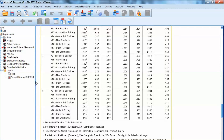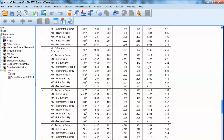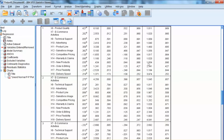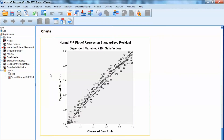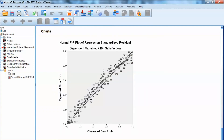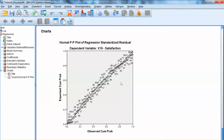The Excluded Variables table shows variables that are excluded from the final model. In other words, adding any of these variables to the regression model will not contribute to the model, and they do not have a significant relationship with the dependent variable. We will also examine the Normal P-P Plot of regression standardized residuals. The values fall along the diagonal with no substantial or systematic departures, so the residuals are considered to represent a normal distribution.